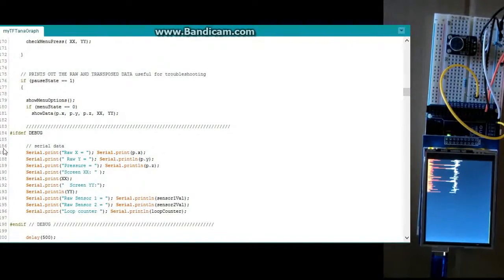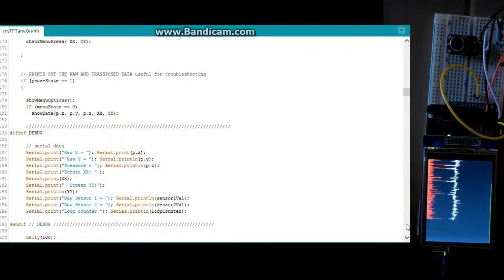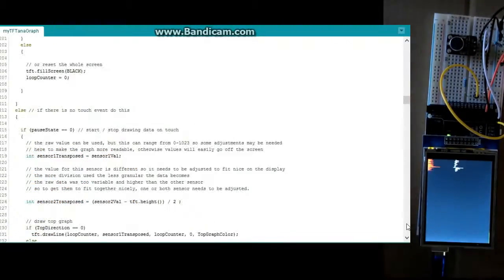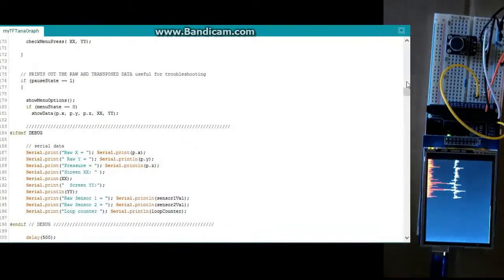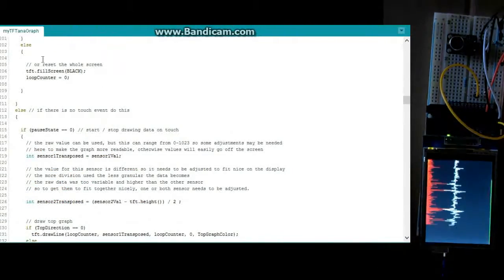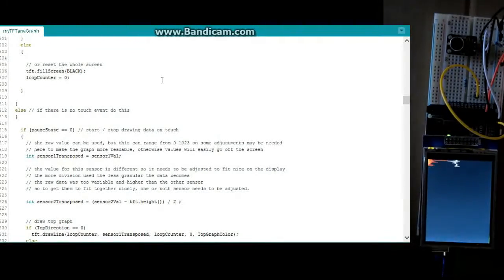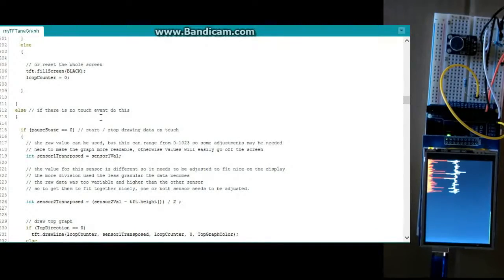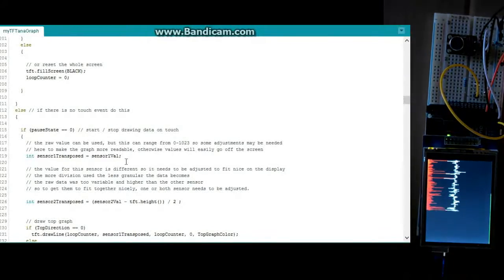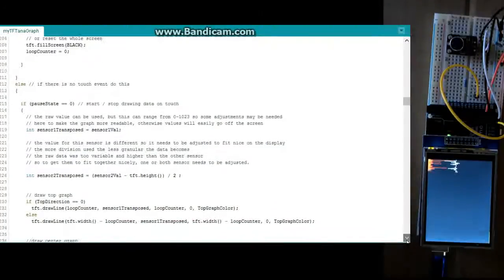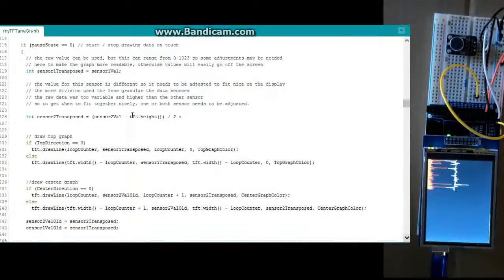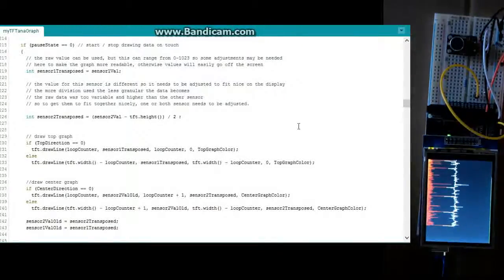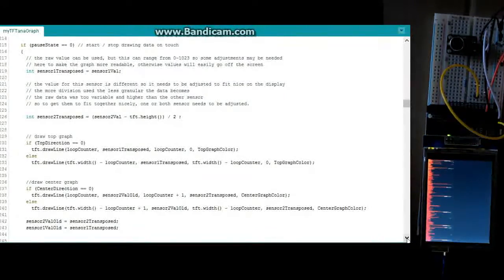This is just some debug information if you want to display some data on your serial port. This is just sort of something that happens at the very end. It just resets the screen and the counter. Now, there is no touch event. We're going to be doing these things. We're going to say, okay, are we in the pause state? Yes or no? And this is basically just saying we're not in the pause state. So let's go ahead and draw our graphs. Let's draw these things out.